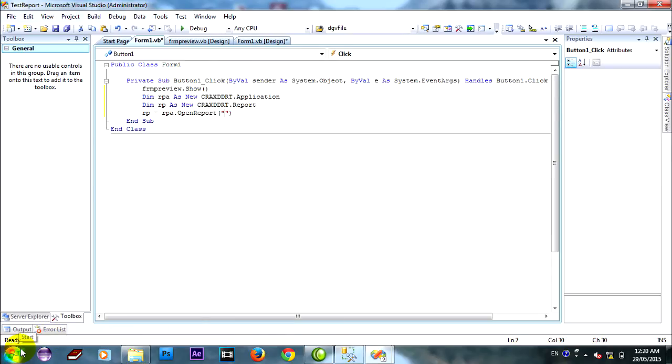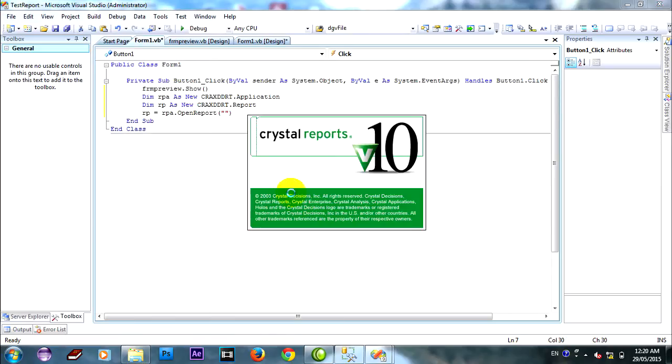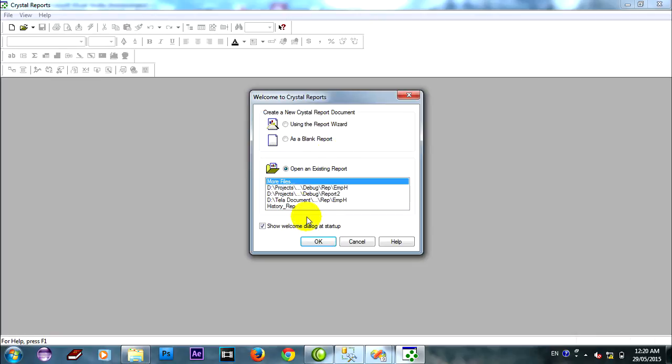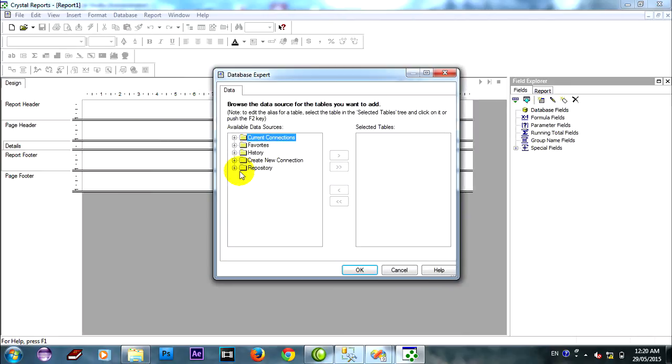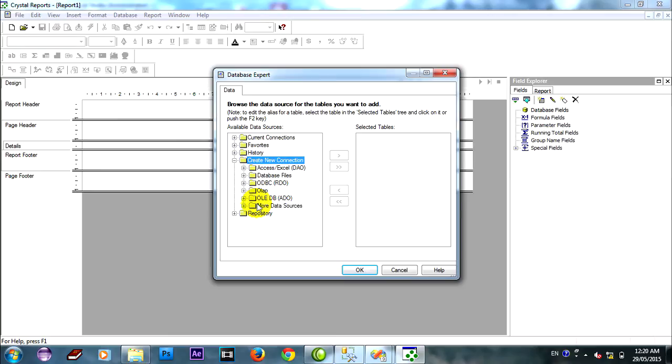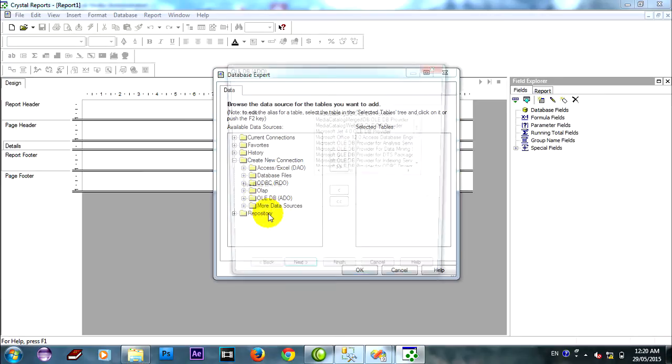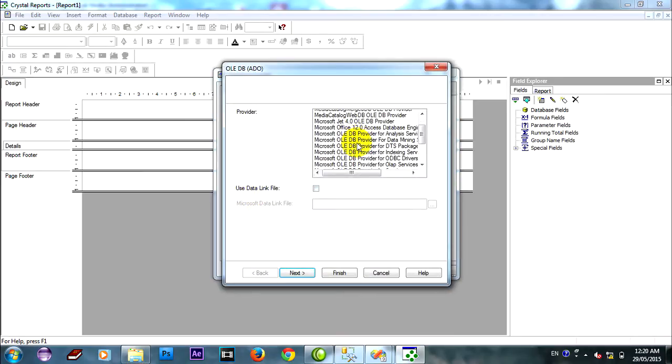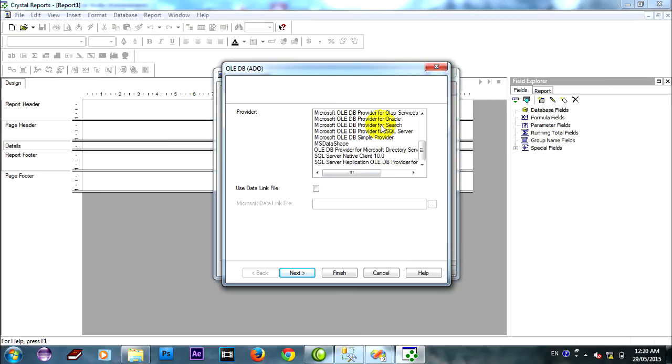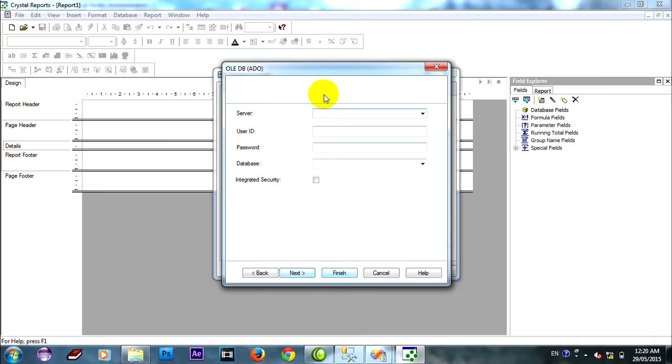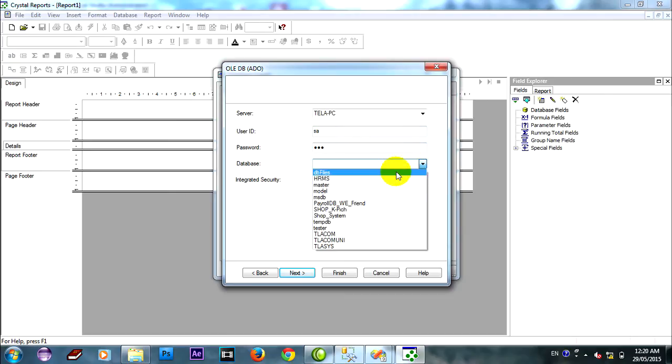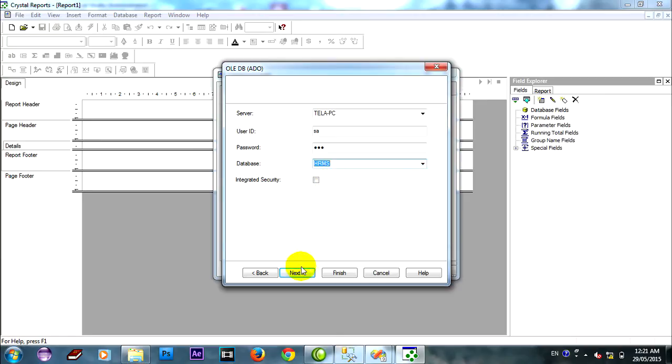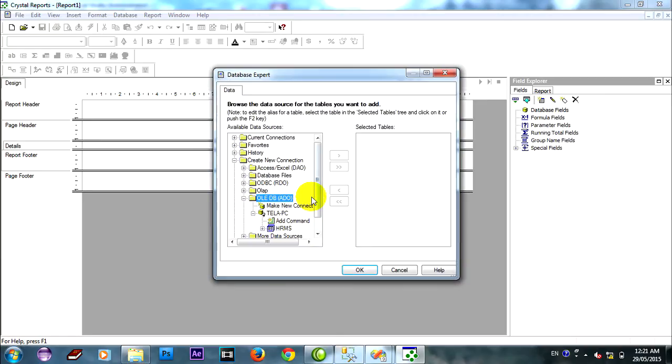And I open report, crystal report, and create blank report. Find only DB for create connection to SQL server. Find SQL server and type, select server name and user, search SA 123, and select database, request that you want to connect crystal report. And next, finish, already.